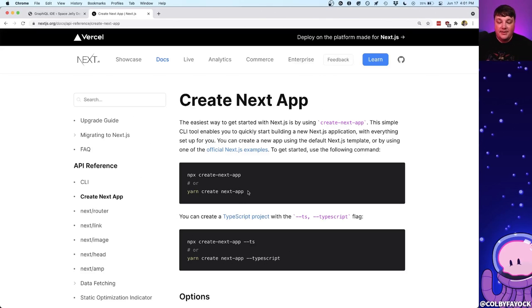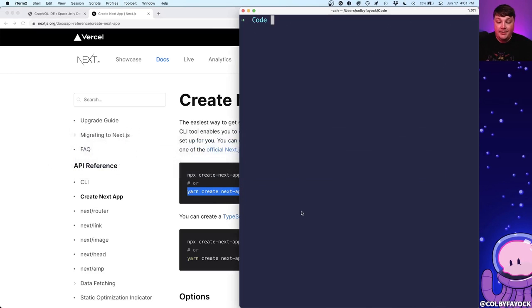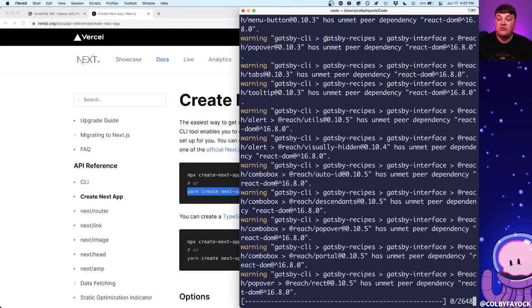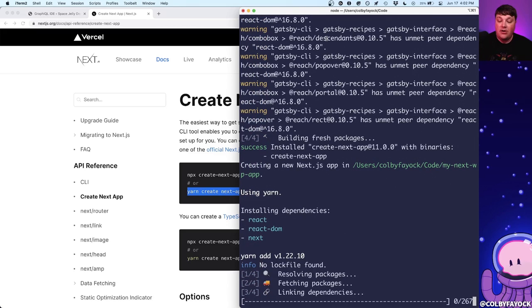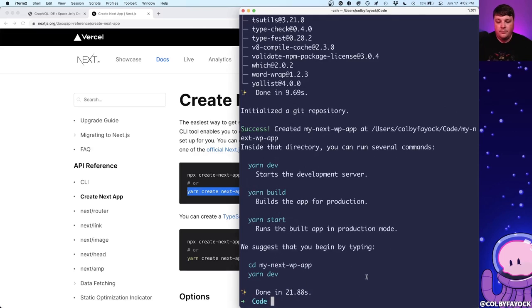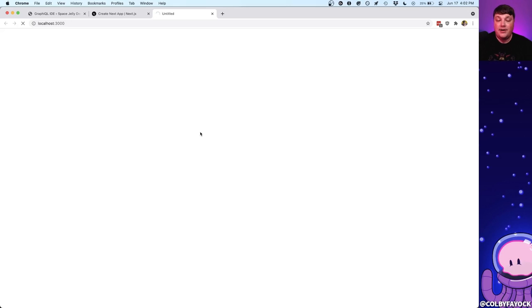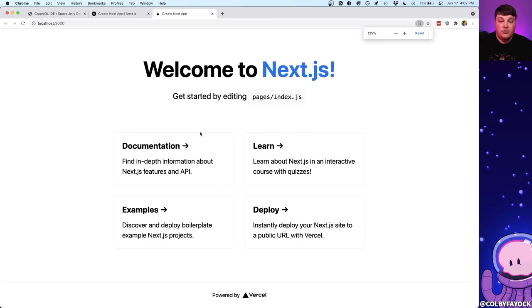I'm going to copy this command using yarn and paste it right inside of my terminal. I'll also specify the folder and project name — my-next-wp-app. This is going to fetch the default starting template from Next.js, clone it down into our file system, and install all the dependencies. Once that's done, we can CD into that directory and run yarn dev or npm run dev to spin up a local development server and see our brand new Next.js application.